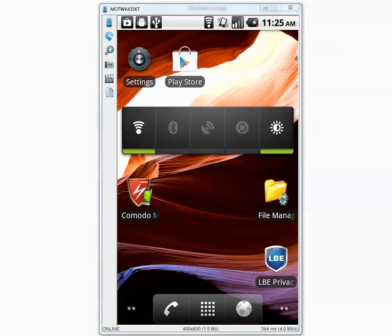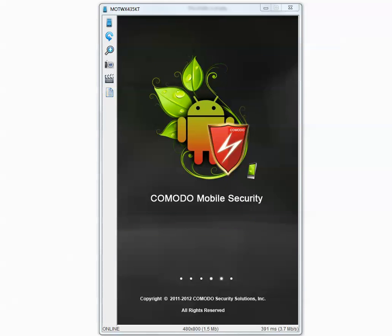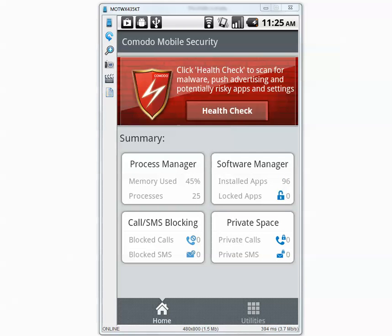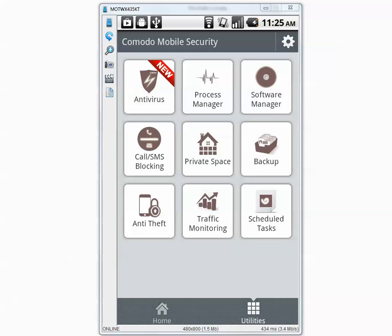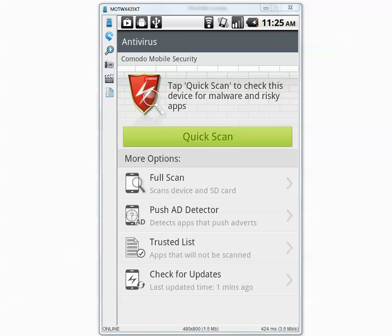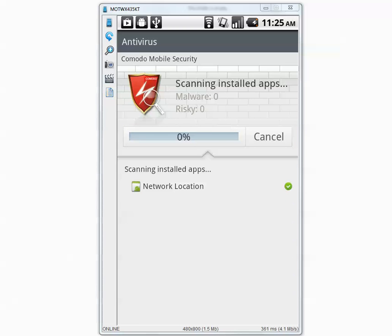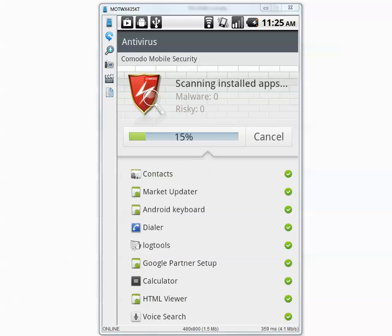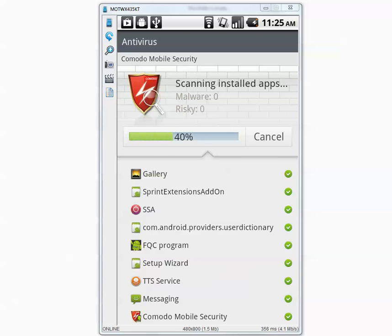So let's go inside the settings and run a scan. Utilities, Antivirus, and we need to run a full scan instead of a quick scan. I will pause the video and be back when it's done.